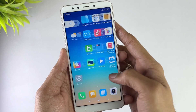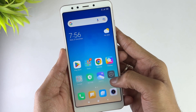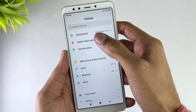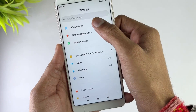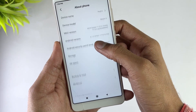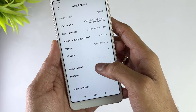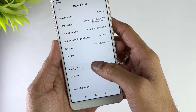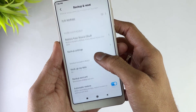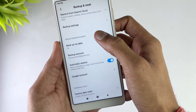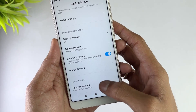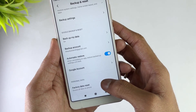Here in the first method, just open your Settings, then open the About Phone menu. And here you'll find the Backup and Reset option — just hit that option. And here click on the Factory Data Reset option.